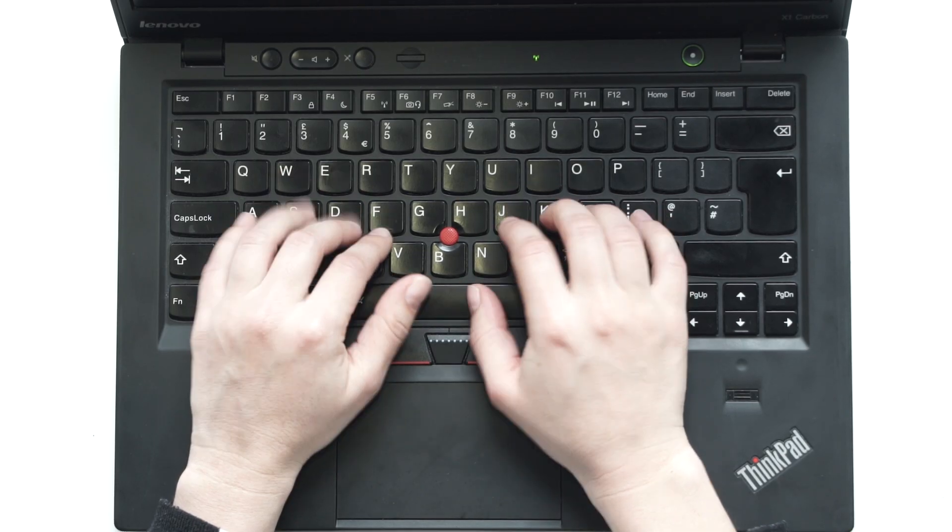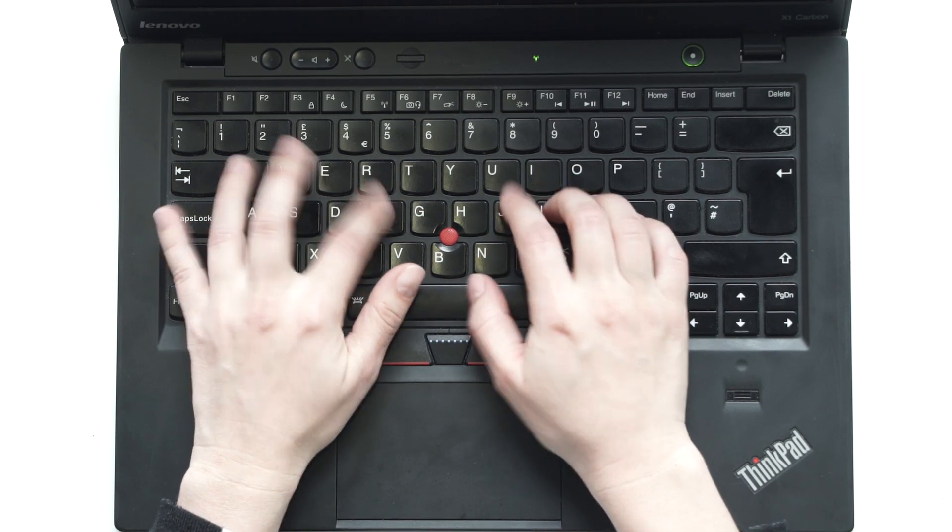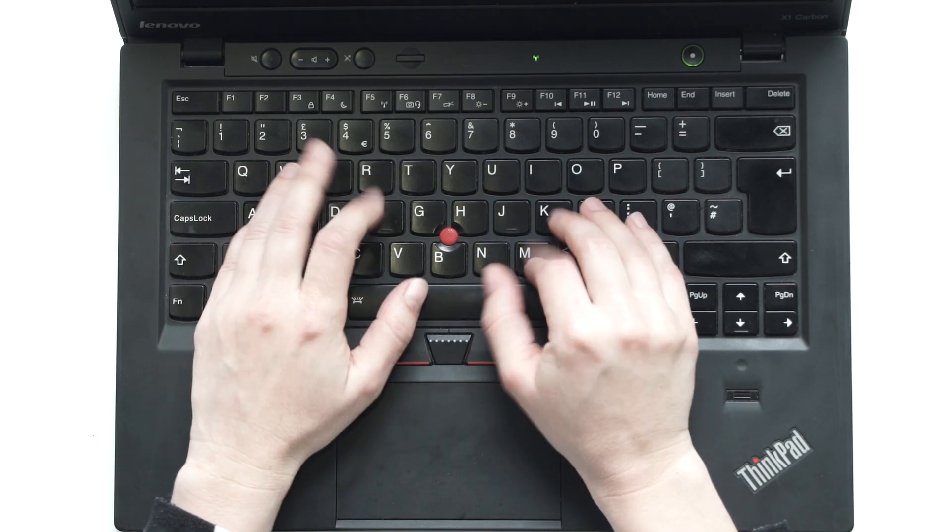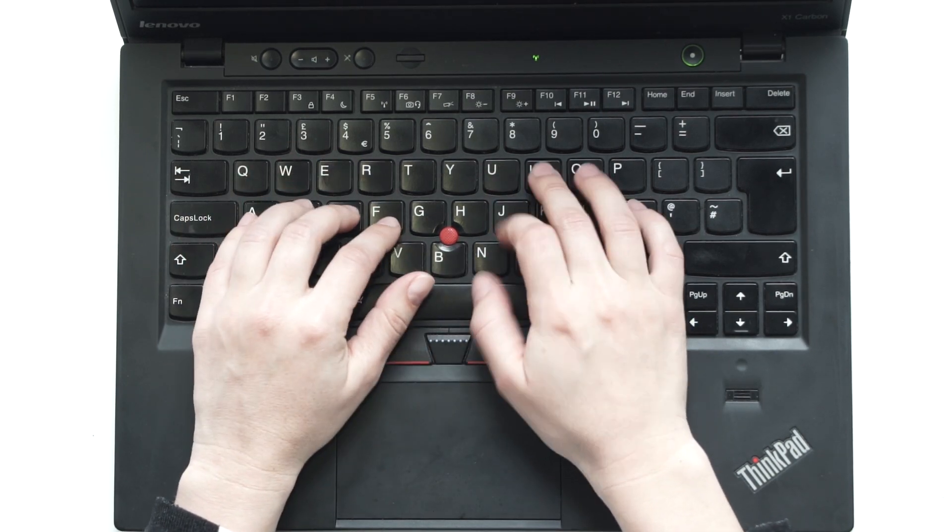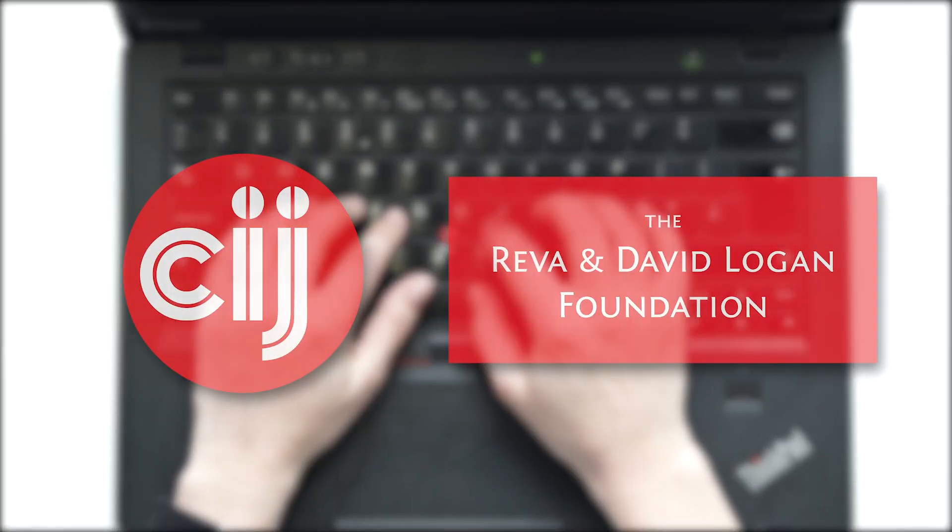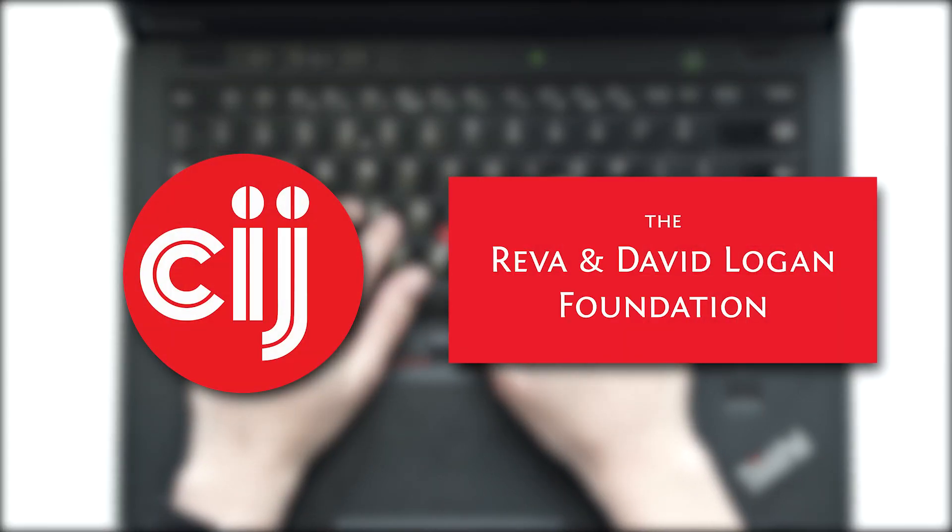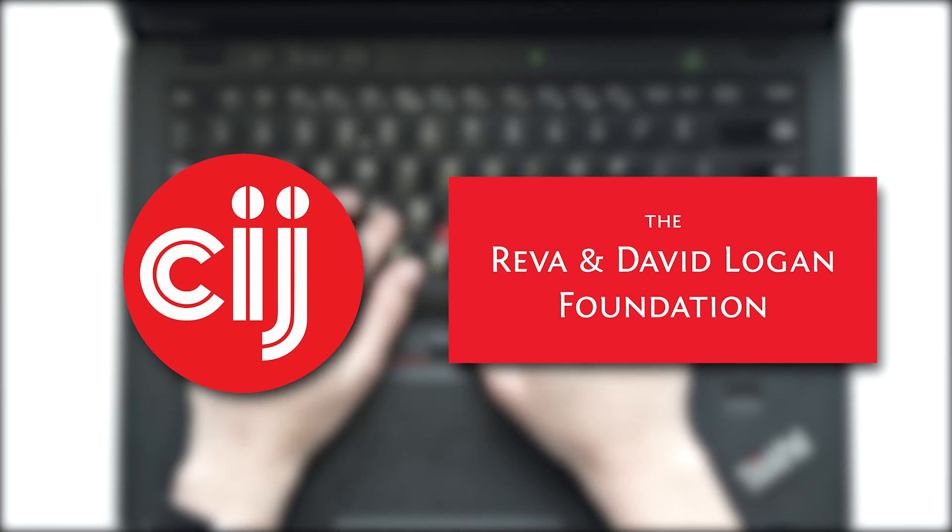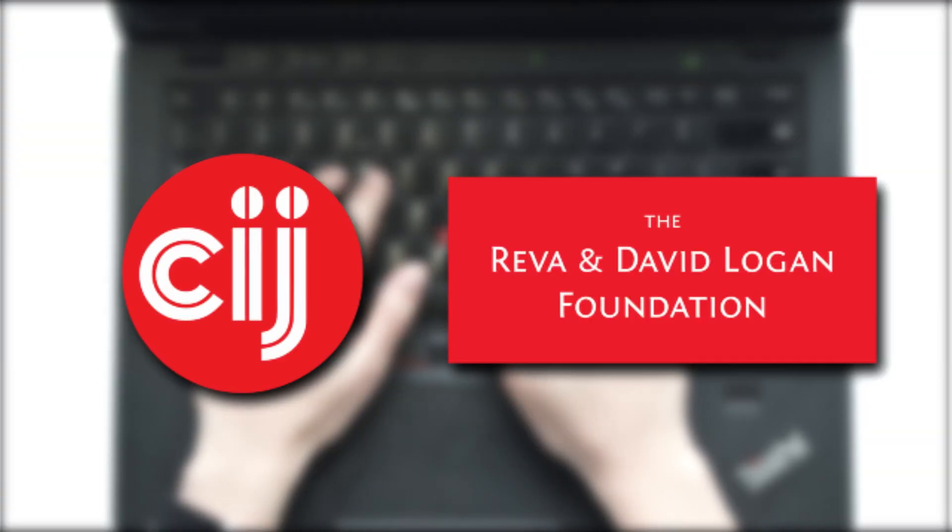You're watching Infosec Bytes, a crash course in information security for journalists. We're based at the Centre for Investigative Journalism in London and supported by the Logan Foundation.